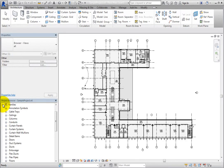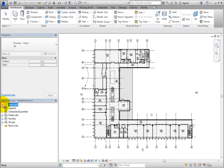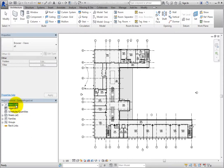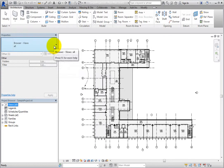Pay attention to the word in parentheses next to Views and Sheets. This simply indicates the browser organization that is being used for that branch. When you select one of the branch headers, you can change the organization in the type selector.